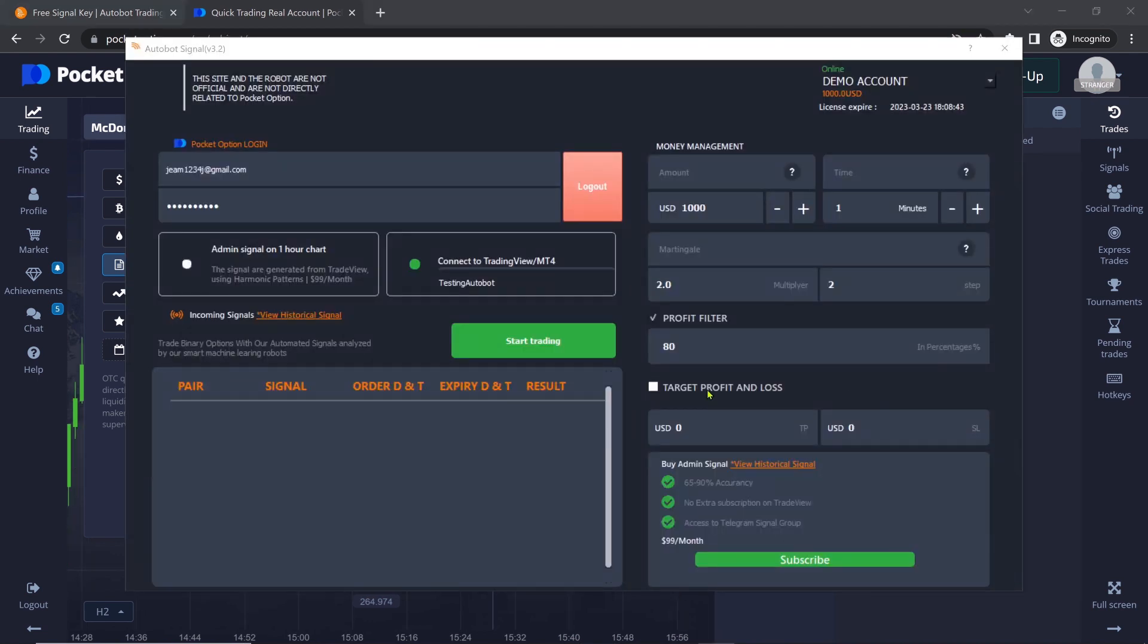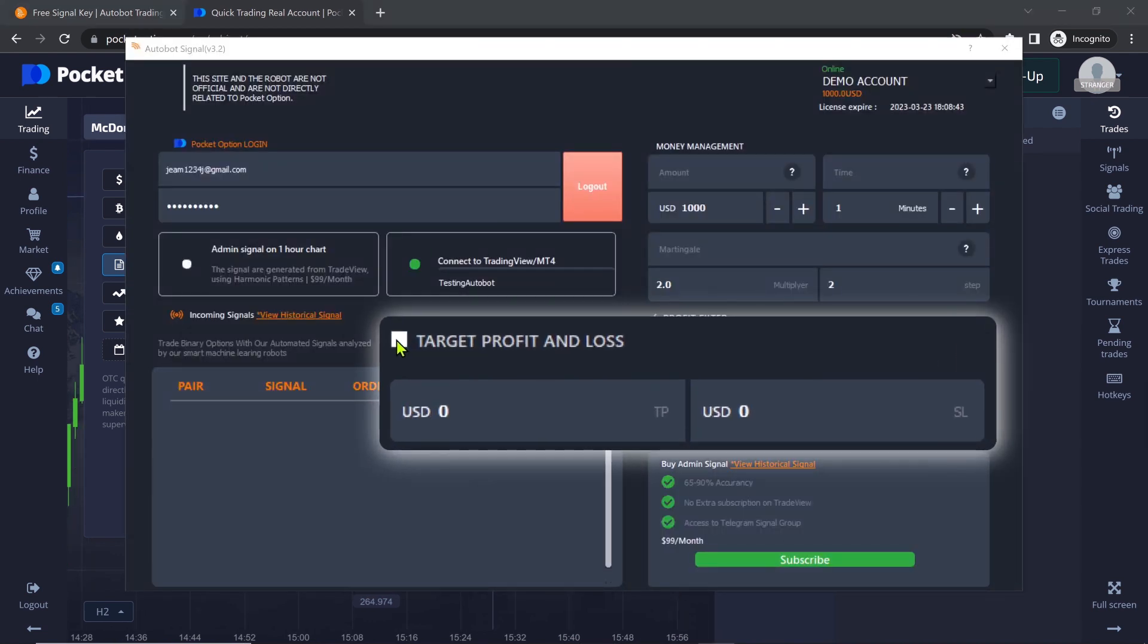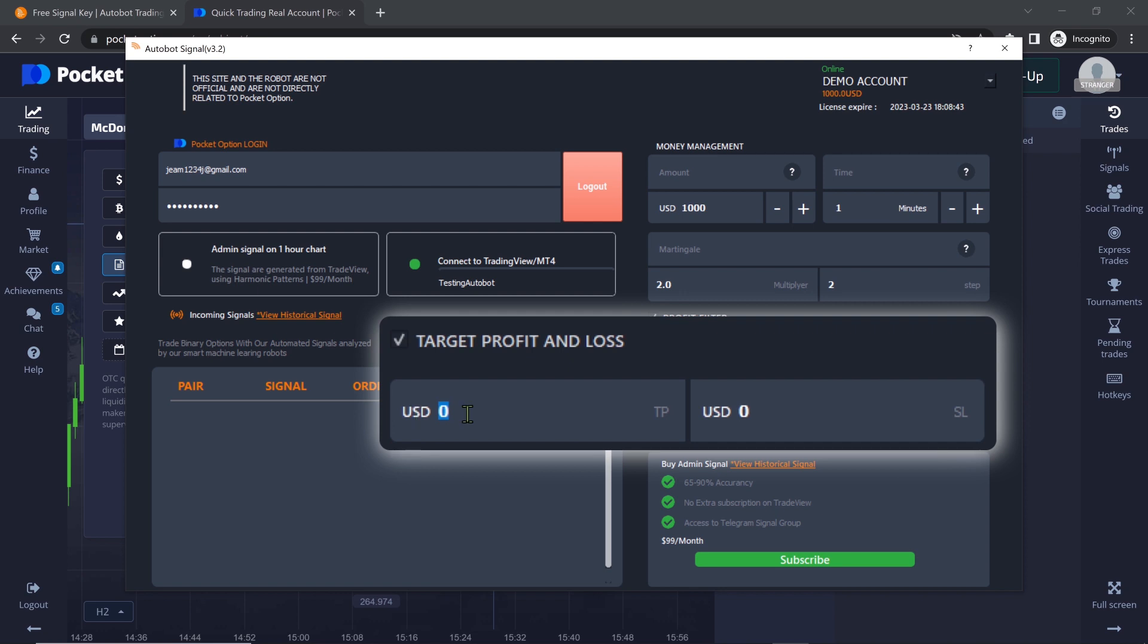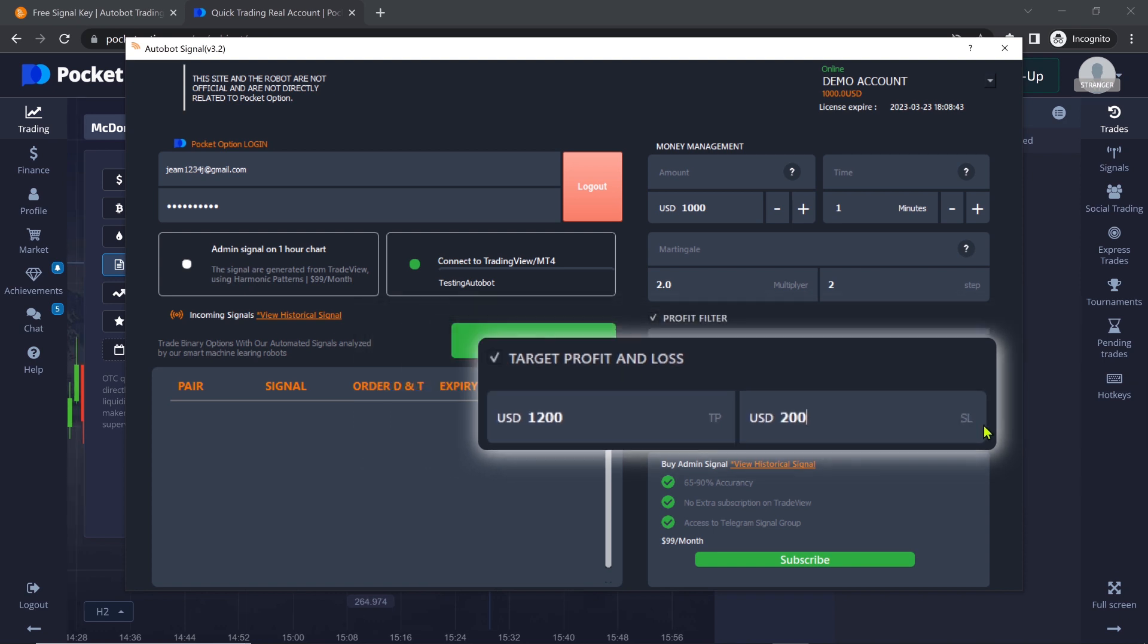Users can also set target profit and stop-loss values, which depend on their capital. The target profit (TP) should be greater than their capital, and the stop-loss (SL) should be less than their capital. If these values are not set correctly, the bot may display an error message.